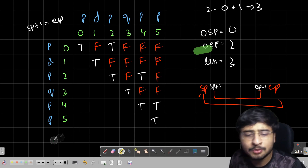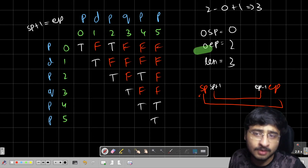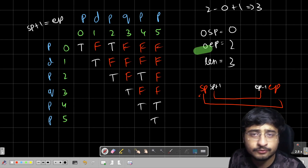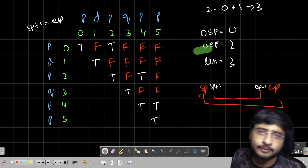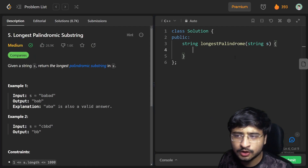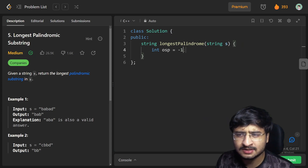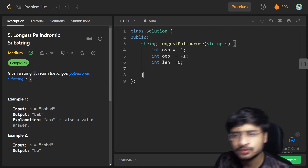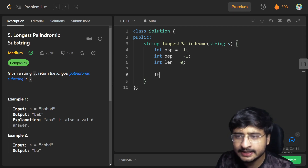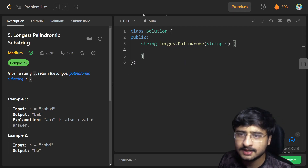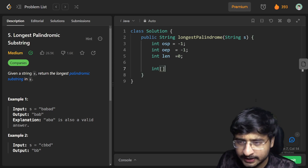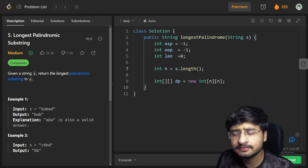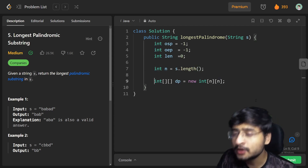Let's get right into the code. We have already done this kind of code before. Gap strategy and the count palindromic substrings question are prerequisites for this. So we're back in LeetCode. I need three variables: integer OSP equals minus one initially, integer OEP equals minus one initially, and integer length found so far equals zero. Now I'll form a boolean 2D DP array: boolean[][] dp equals new boolean[N][N], where int N equals s.length().